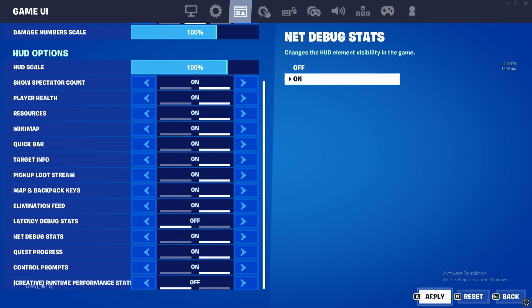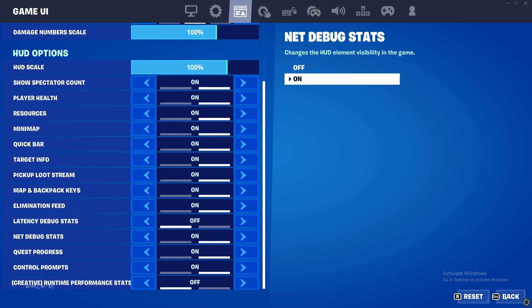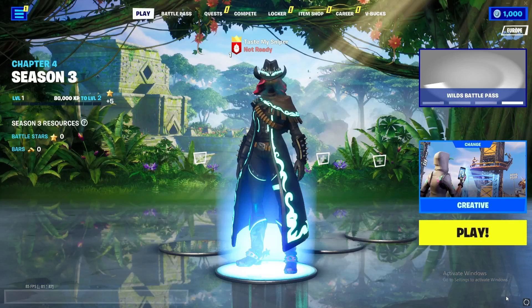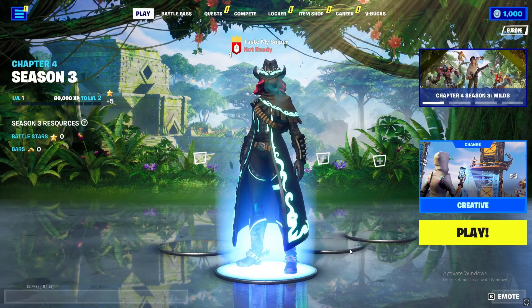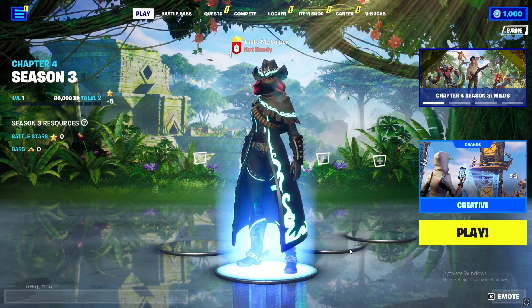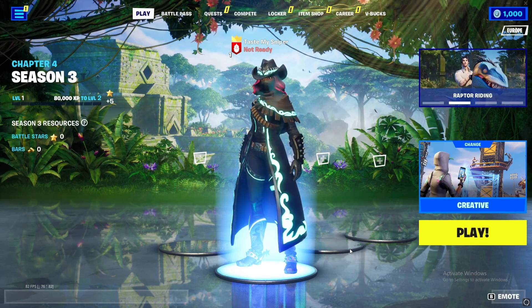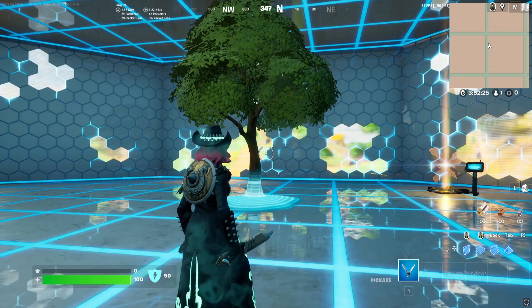After you have turned it on, press apply, and then press escape to return back to your game. Now I will load into a game to show you how it looks inside the game.